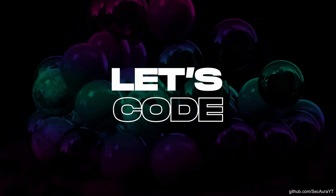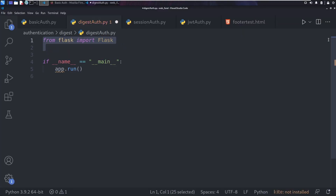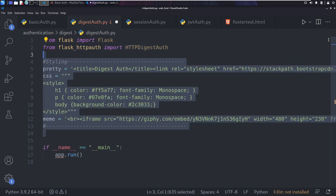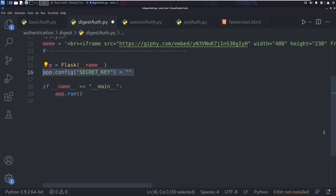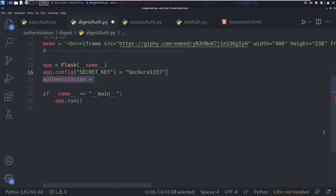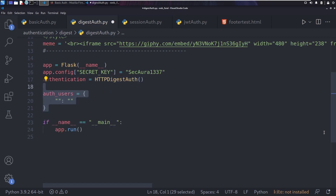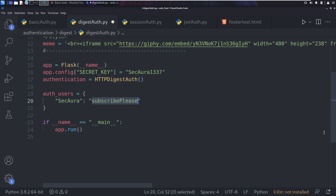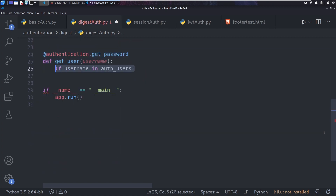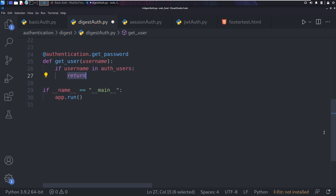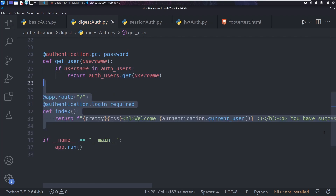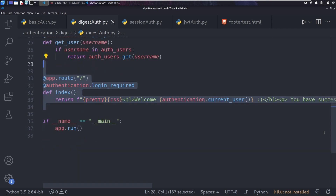Let's now take a look at the code. As we did before, we declare the app.run and the Flask modules, but this time we import HTTPDigestAuth. We add styling, declare the app, and set a secret key of 'secora1337' for the cryptography. We create an instance of the HTTPDigestAuth class and assign it to the authentication variable. We create a sample username-password dictionary — username 'secora', password 'subscribe-please'. The get_password decorator grabs the password returned for a given username lookup following digest authentication. Following a successful login, we return the string with the currently logged-in user.